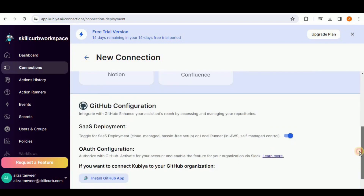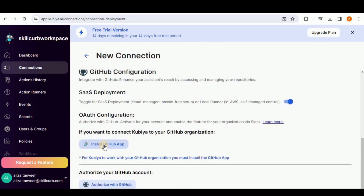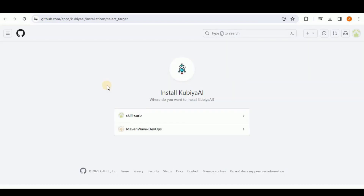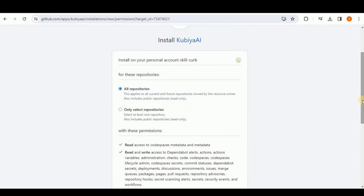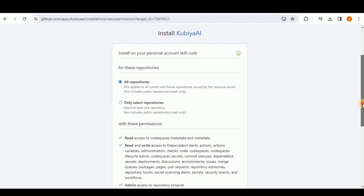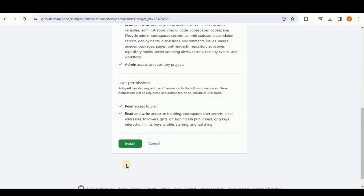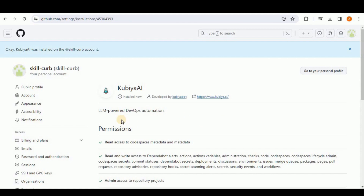These platforms include AWS, GitHub, Jira, Jenkins, Kubernetes, custom Docker image, etc. I'm going to start by connecting Kubia with my GitHub account. Select GitHub, then click on 'Install the GitHub app.' It will ask where you want to install Kubia AI — select your account. Then it will ask you to select the repositories. I'm going to select all repositories and click Install. Kubia AI has been successfully installed on your account.